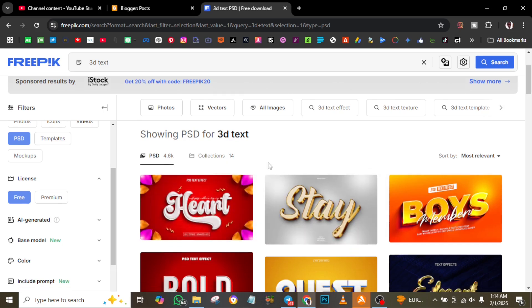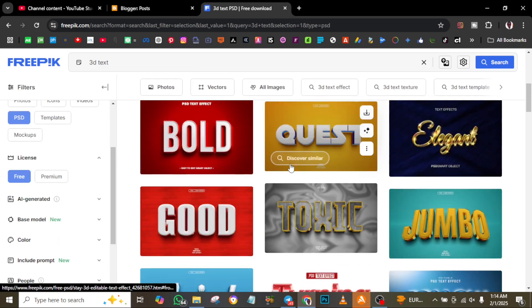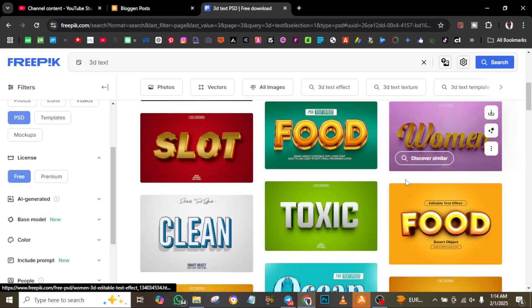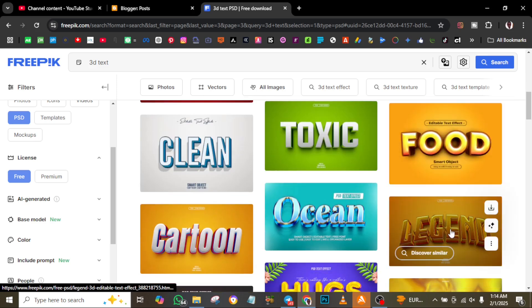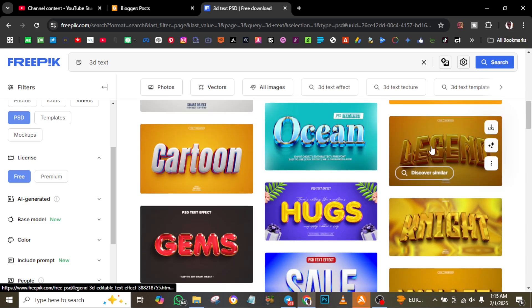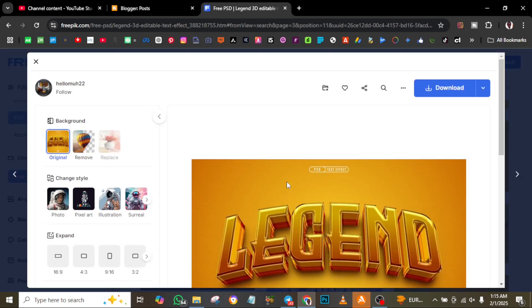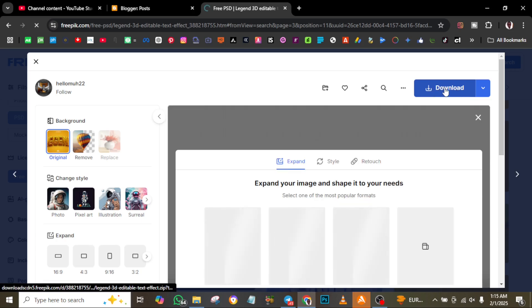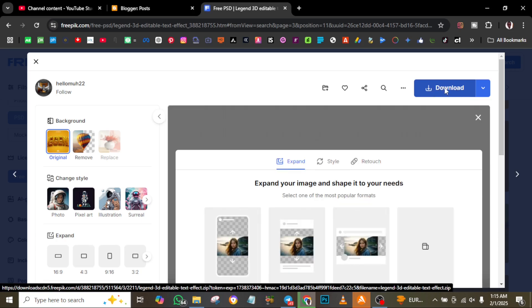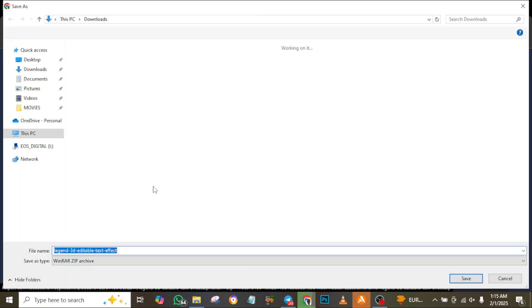Browse the results until you find the perfect one for your project. For this video, I'm using 'Legend'. Once you scroll up or look at the top right side, you'll see the download button. Click on it to download. You can also extract it.